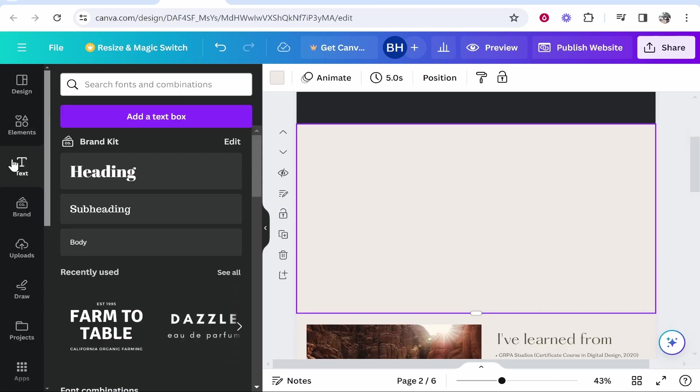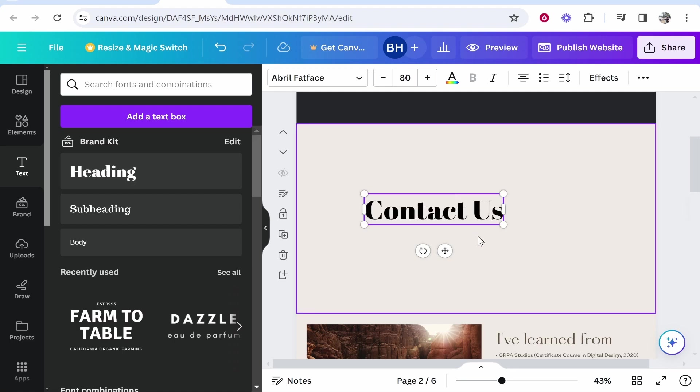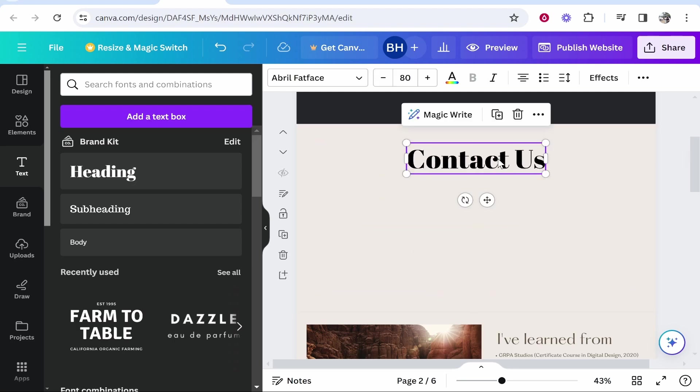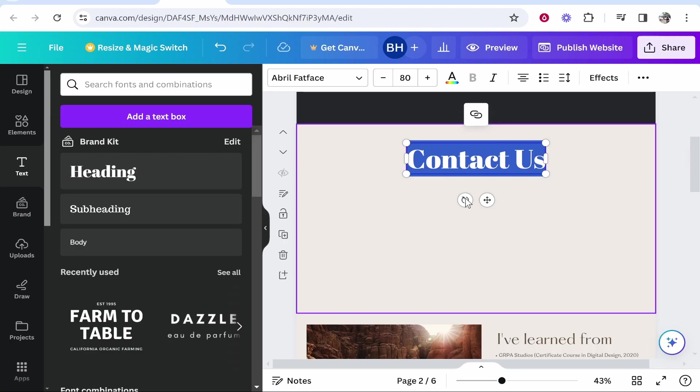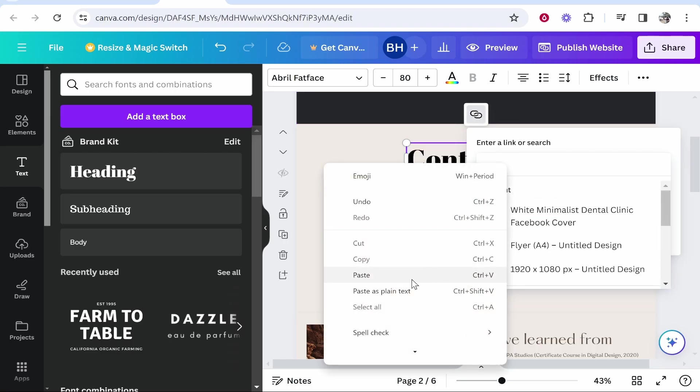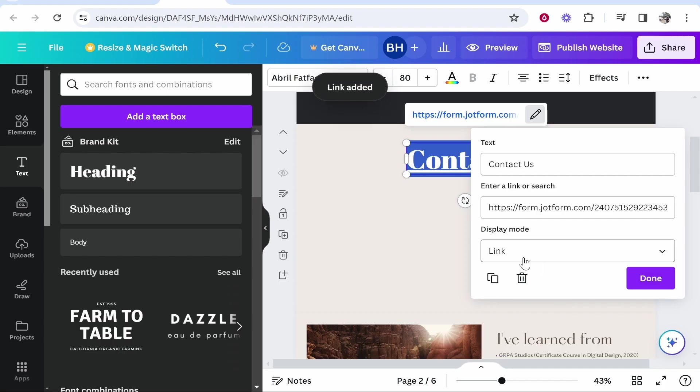So go back to Canva, then go to text heading and just type in here contact us and I'm going to just move this up here. So now you can go ahead and double click on this text and obviously highlight all of it. Then go to this link button and then paste in the link to this JotForm. Now click done and change the display mode to embed.